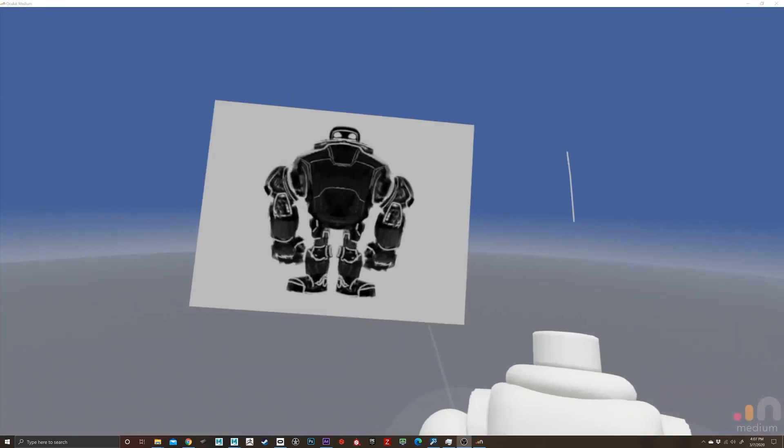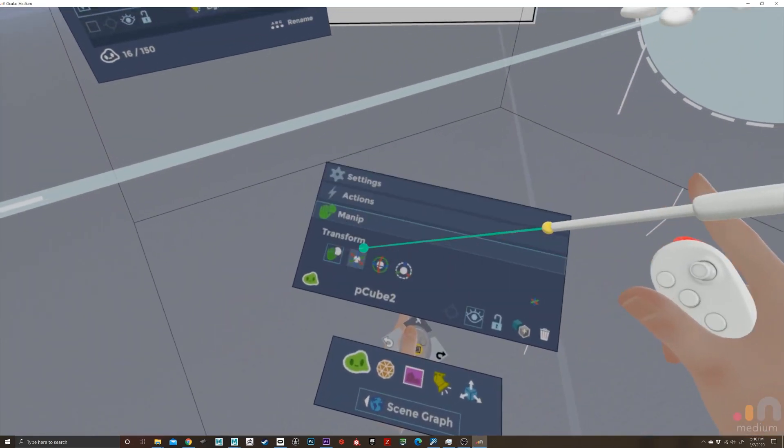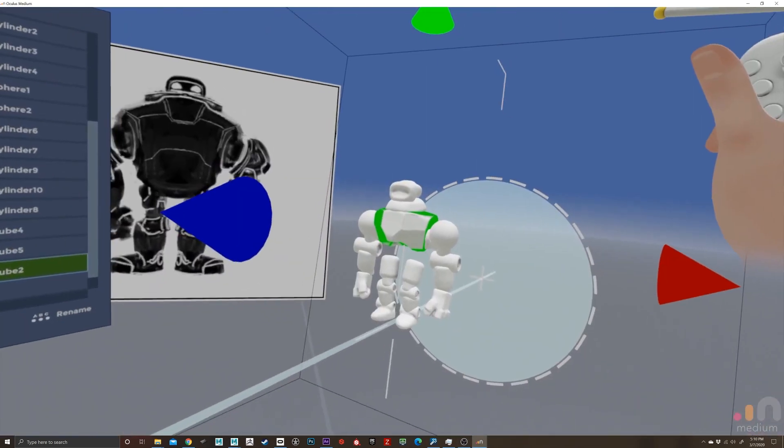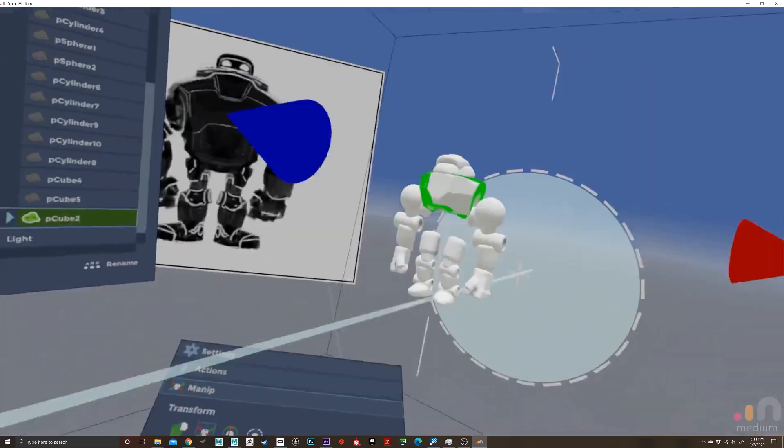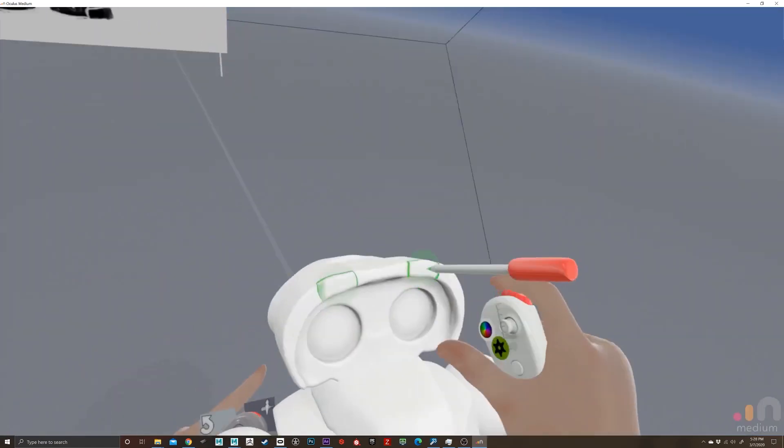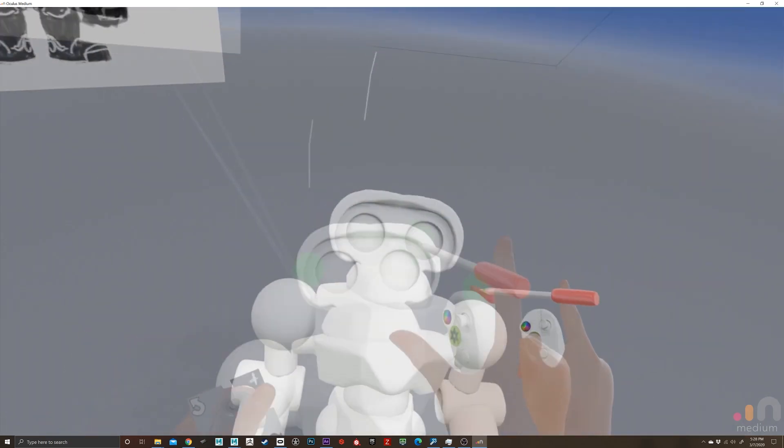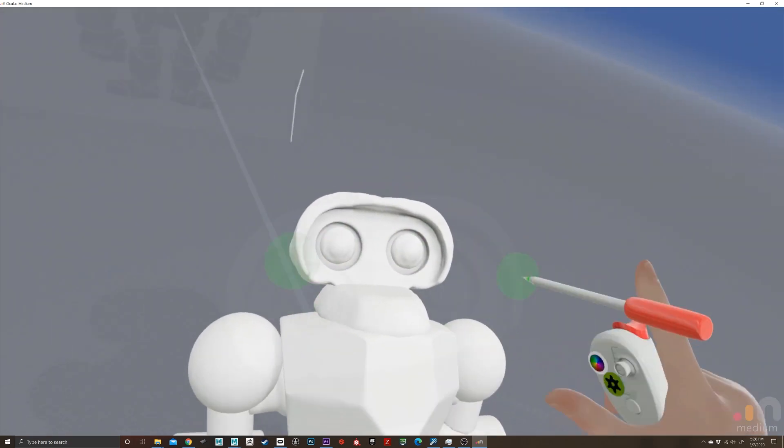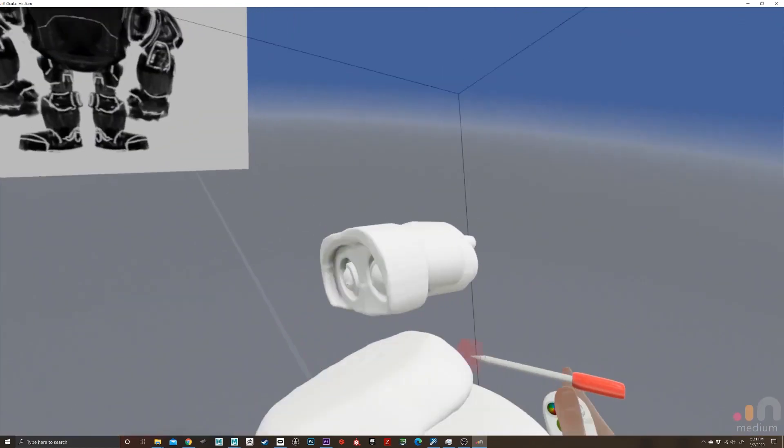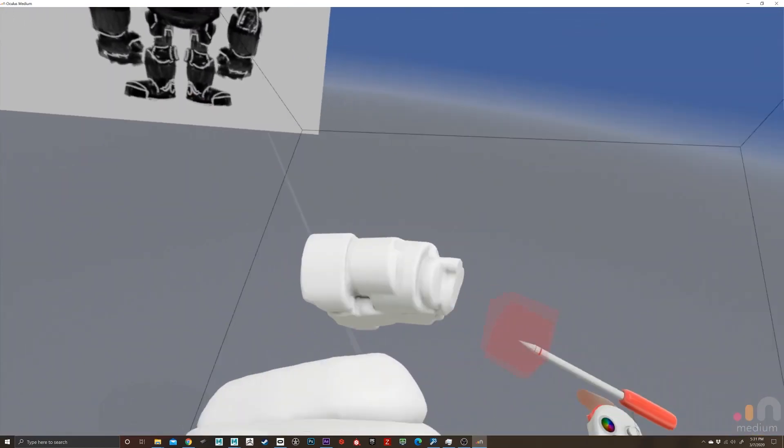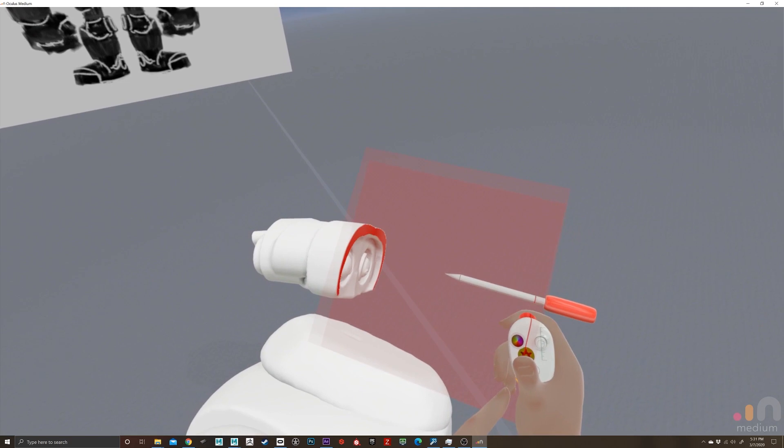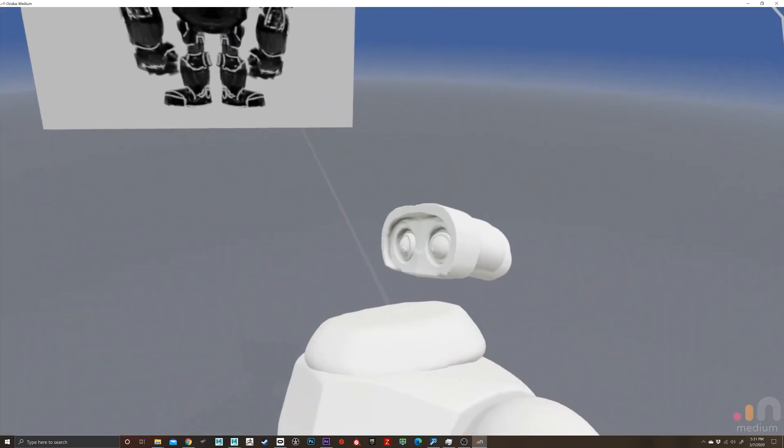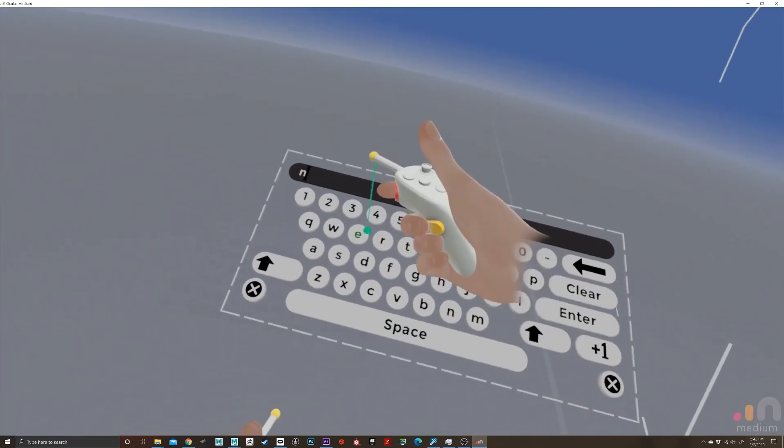And here I am in Medium just blocking stuff out. I hadn't used Medium in a while so it was kind of fun to go back in and re-associate myself with using the layering system and not doing too much kit bashing but just using a couple stamps here and there just trying to get the proportions blocked out. After this is done I'm going to export this file as an FBX and bring it into ZBrush where I will do all of my refining and topology.